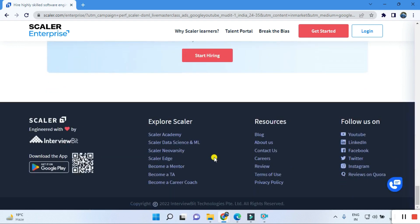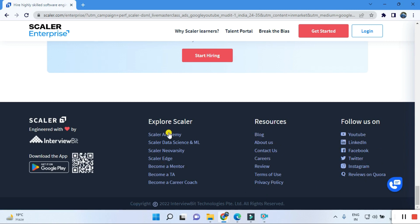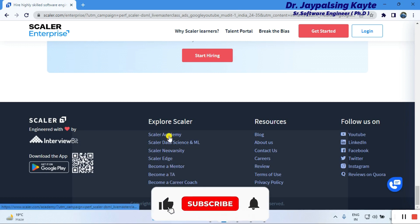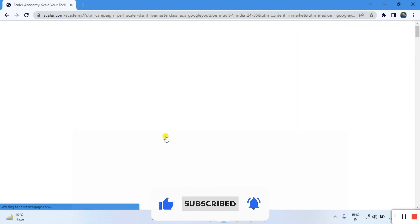You can also connect via YouTube, LinkedIn, Facebook, Twitter, and Instagram, and find reviews on Quora. There are also blog resources and contact details available. You can explore Scalar Academy's data science programs and even become a mentor.